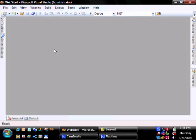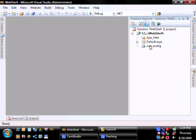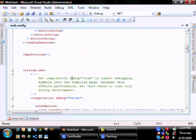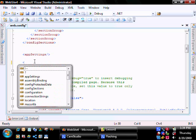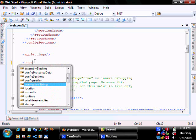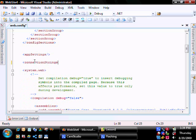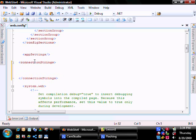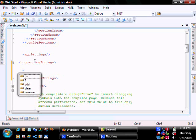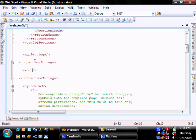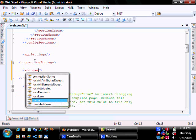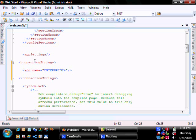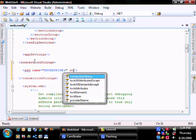To add a connection string to your web.config file, go into Solution Explorer, open your web.config file, and add connection string. We're going to call it Enterprise 4, and the connection string.